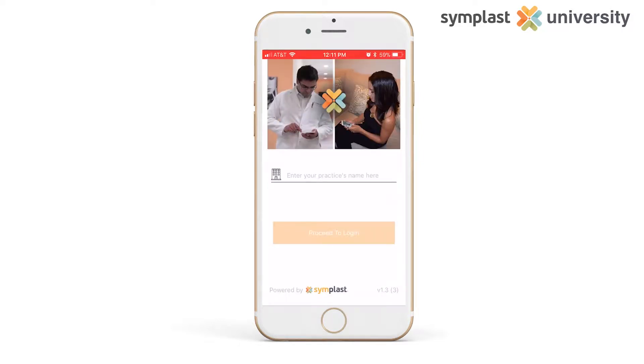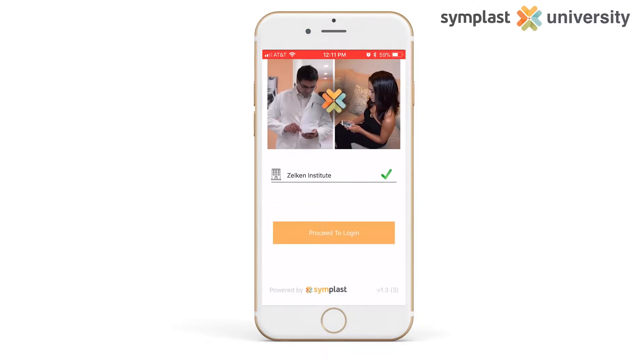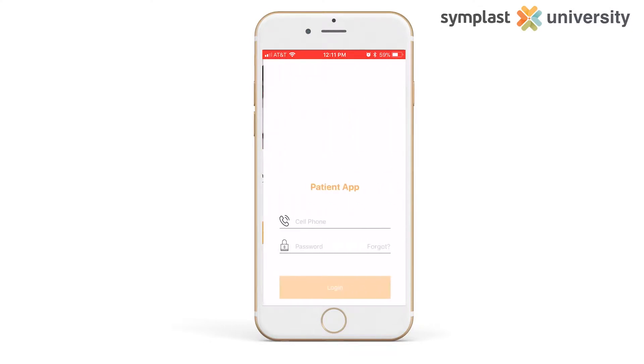Once you've downloaded the app and opened it, you're going to come to a screen asking for the practitioner's name. Type the name of your practitioner and select proceed to login.